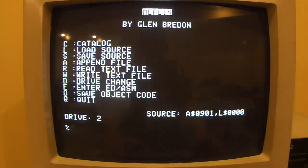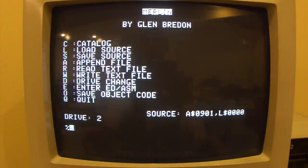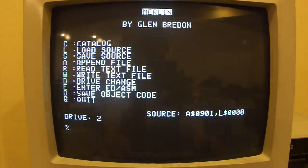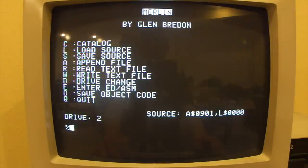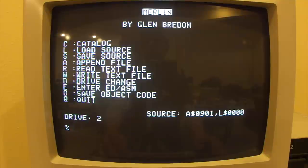Once we're back to the main menu, we can start to create a new program by hitting E for Enter Editor or Assembler. Other things we could do from the main menu are load or save source, append to an existing file, read or write a text file, and save object code. If we hit E, we'll go into the editor.